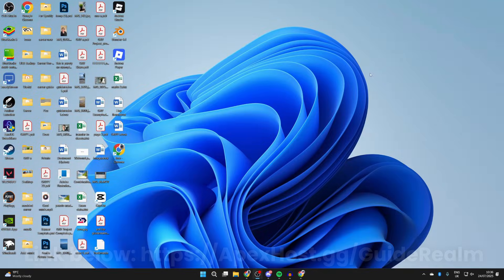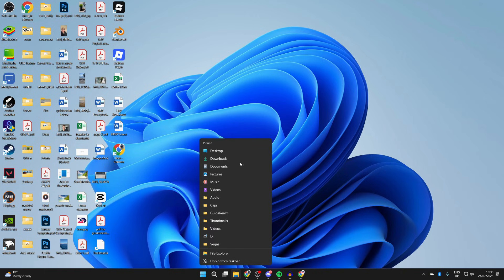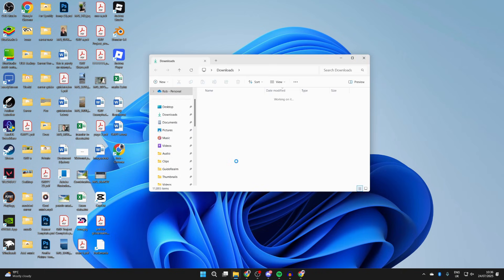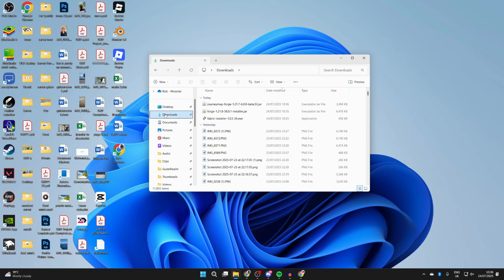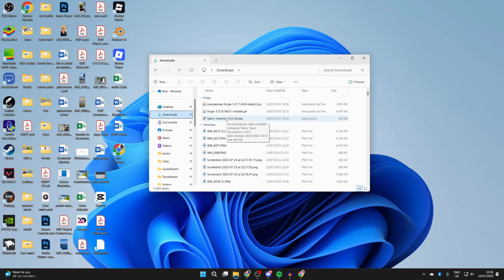Now to start the install process, we need to come to our file explorer, come to your downloads, and you want to find the Forge installer just here.